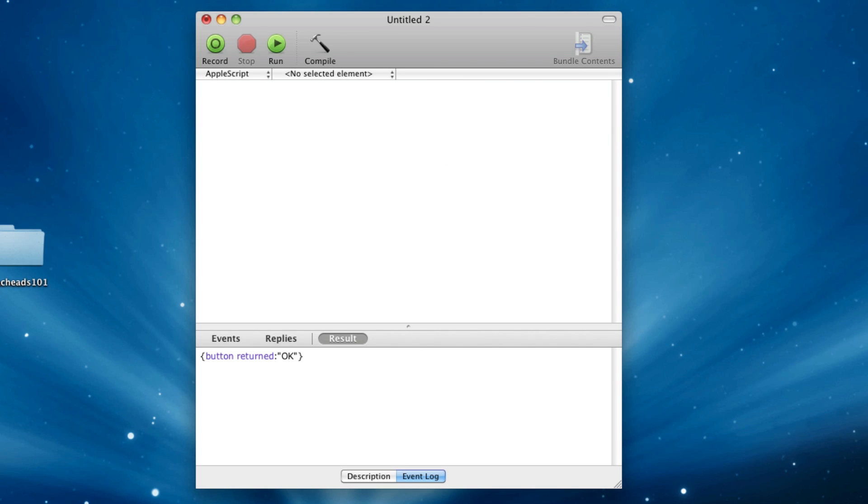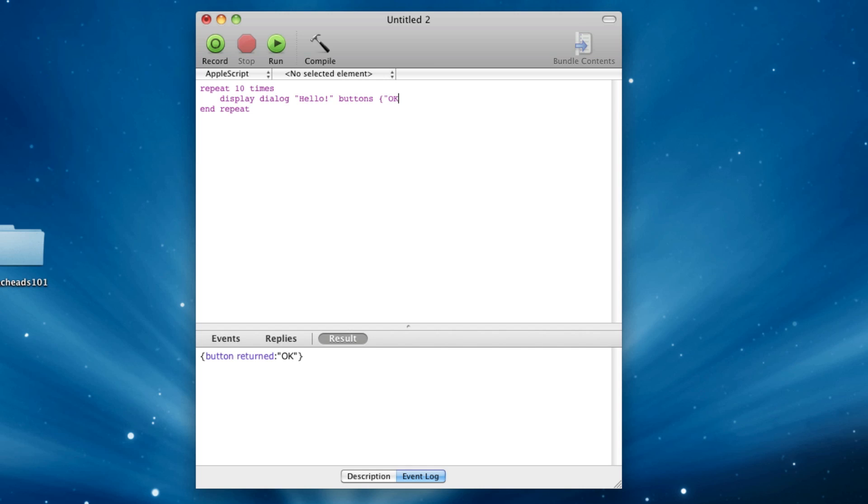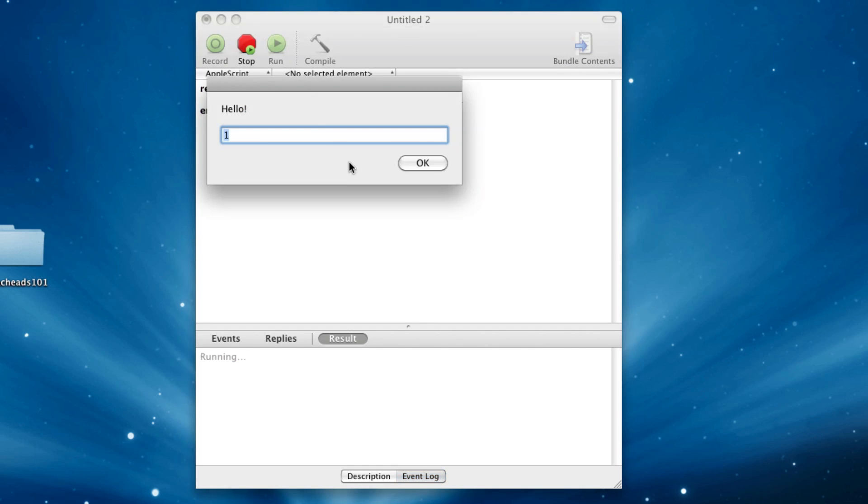And then the last thing I'm going to show you is loops. And this is really easy. Repeat 10 times, end repeat. This will run this code 10 times. And here I can say display dialog, how about hello, buttons OK, default answer one. All right. And it'll say hello...